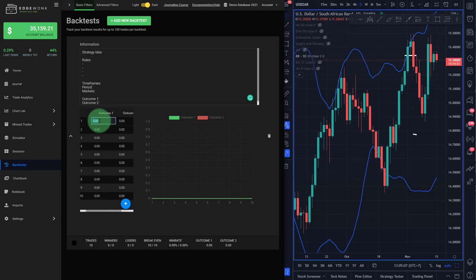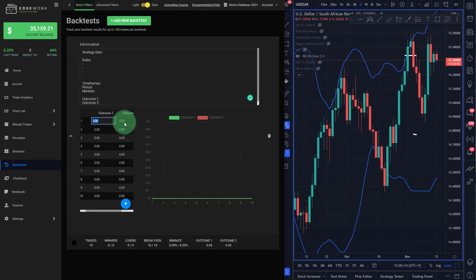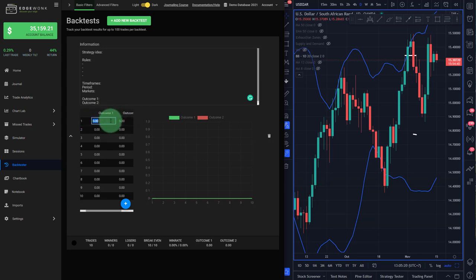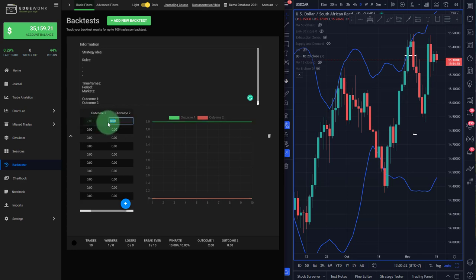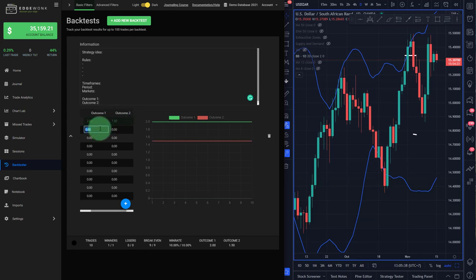For example, the outcome, you could track it in terms of R multiple, in terms of potential a dollar or account currency or percentage gain or loss. That's really up to you. We didn't want to impose any restrictions on you. So you can use any unit that you use. For example, let's assume you test an R multiple based approach. So for the first trade, if it was a winner, you type two, if you're testing a two to one reward to risk ratio for the outcome two, maybe it wasn't as good and you only had 1.5.